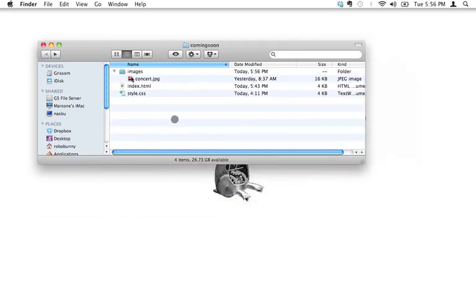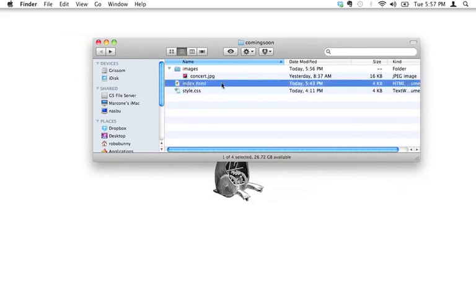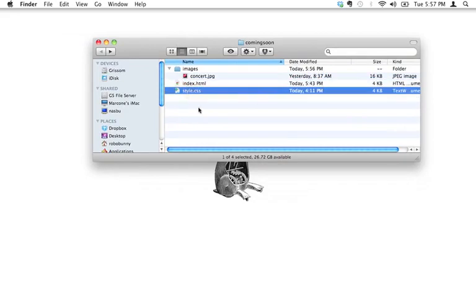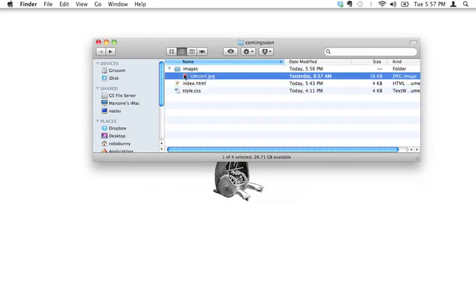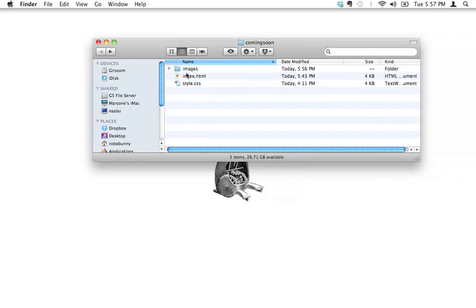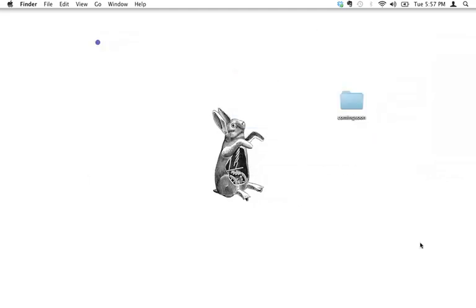Inside our coming soon folder we now have more content. We have the index.html file that we've been working on, style.css is still there — we haven't touched that yet, but we'll be getting to it soon. And now inside this folder we have the concert.jpg image. It's important that it be inside this images folder. All images we're going to use from now on are going to go inside this images folder.